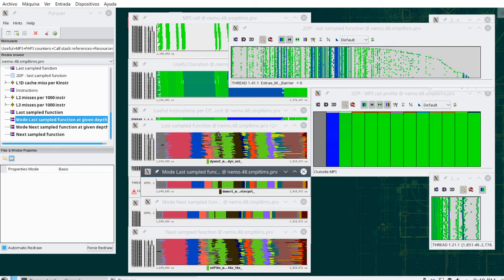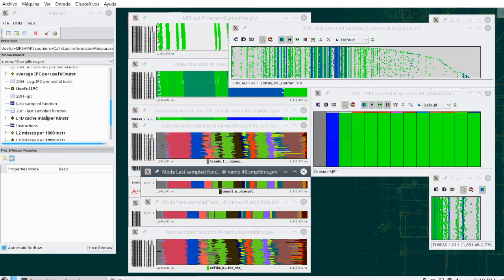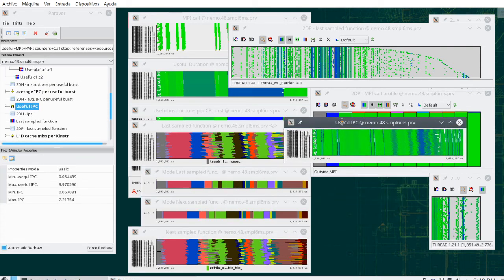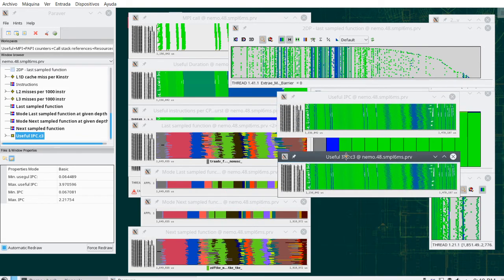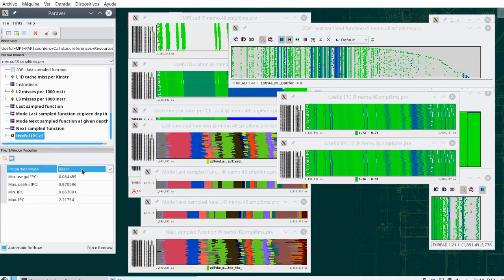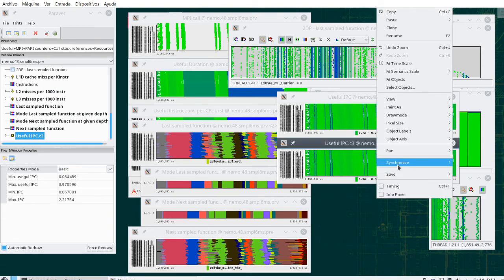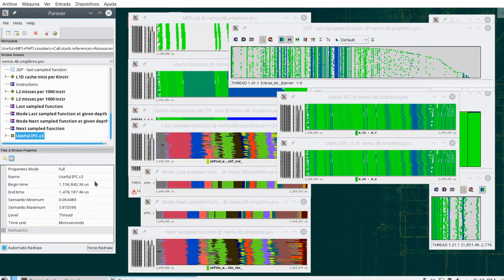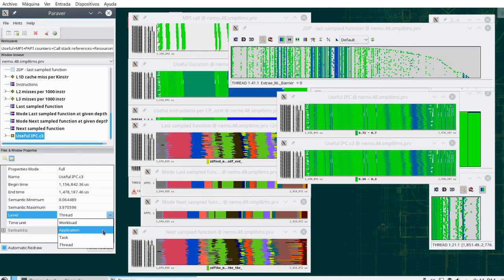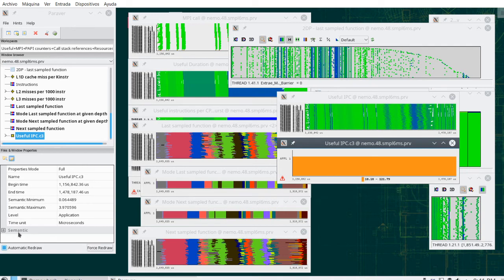The last thing that I wanted to show is how this mechanism of aggregating across the vertical dimension can also be done on data which is hardware content related data. For example, something that we saw before, we saw this useful IPC. And even if we see that it looks like there are kind of a little bit tilted the things, but still we can sum, doing the vertical dimension, doing sum up all the IPCs of all the threads in the vertical dimensions. I'm going to change, this is the type of the window, the level of the window. Instead of saying I want to represent one row per thread, I'm going to say I want to represent a single row for the whole application.